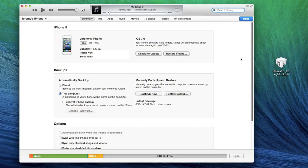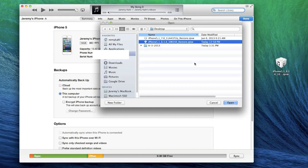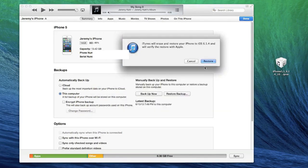On a Mac, hold the Option/Alt key, or on PC hold the Shift key, and then click Restore. As you can see, it brings up a Finder window and you go ahead and select which firmware you'd like to restore to — I'm doing 6.1.4 for my iPhone 5. Click Open and then iTunes will erase and restore your iPhone to 6.1.4 and verify the restore with Apple.